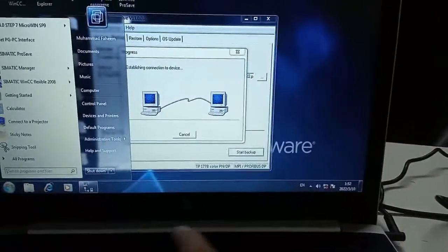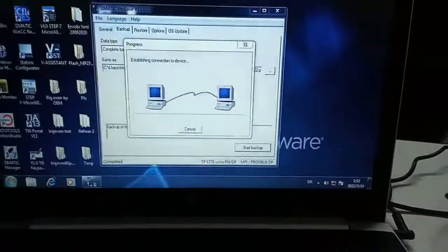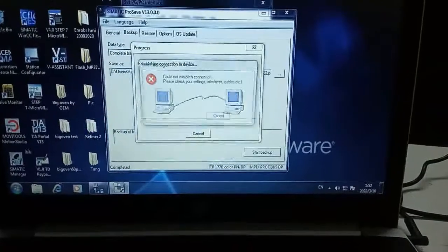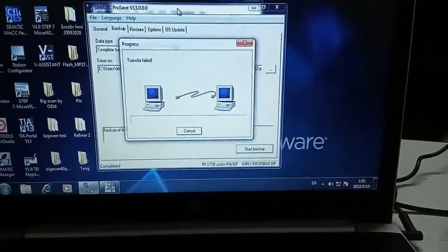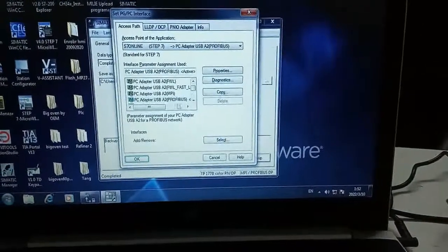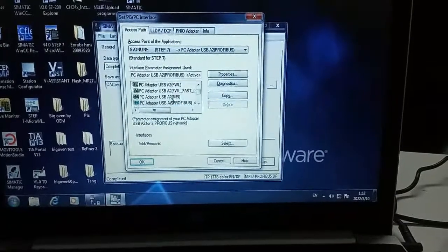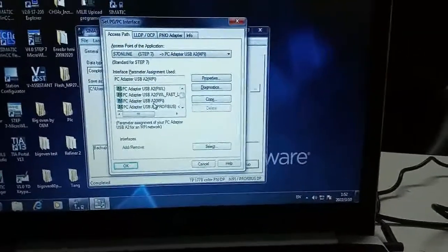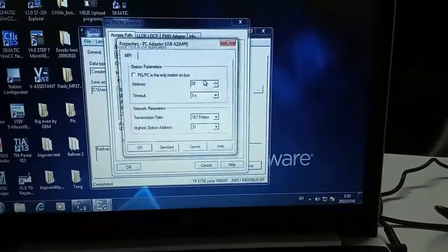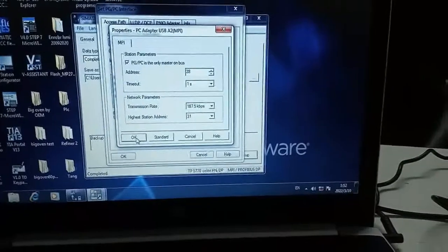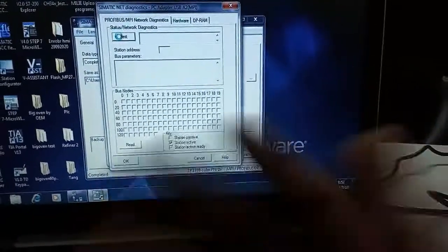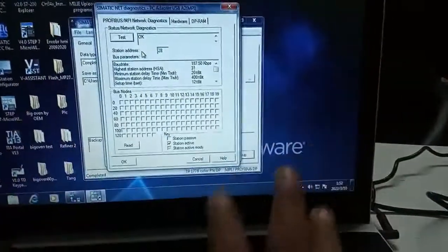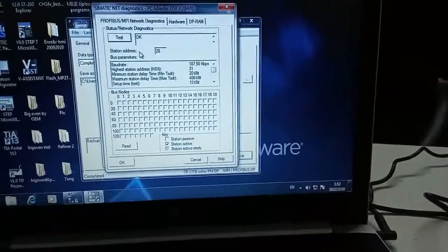Cancel this. Go to the... As I am using MPI cable, that is why select MPI, set PGPC only the master, select OK, diagnose. It gives you the picture of whatever error is present or all the thing is fine.